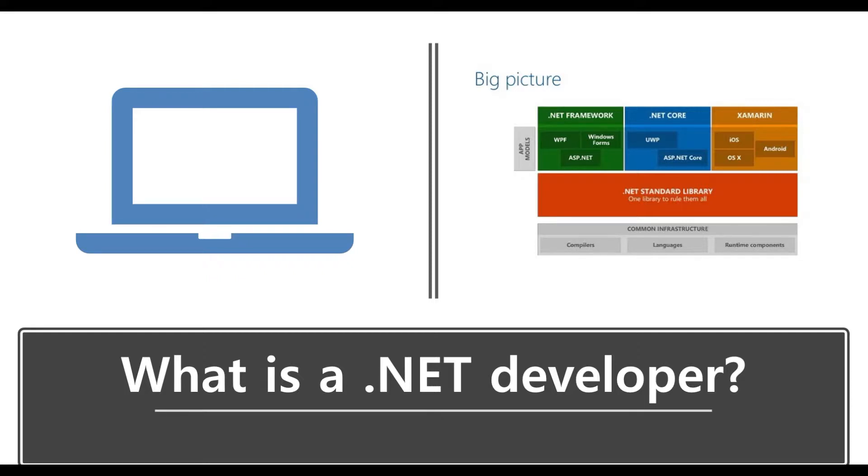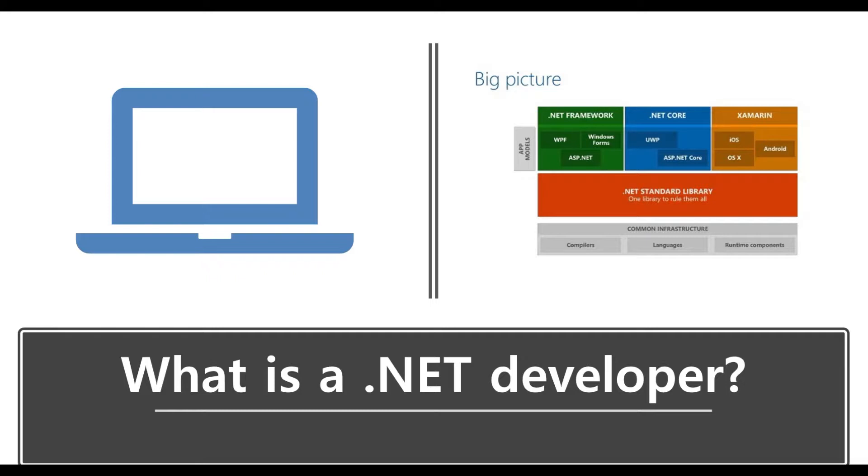So here you might want to develop what we call WPF applications, so normal desktop applications like maybe your Outlook client or anything else. You could also develop other types of desktop applications, like Windows Forms applications, or the newer one for Windows 10, this is the Universal Windows Platform application, and so on. On the other side, there is also ASP.NET, which enables you to develop web applications that will run on a Windows server.